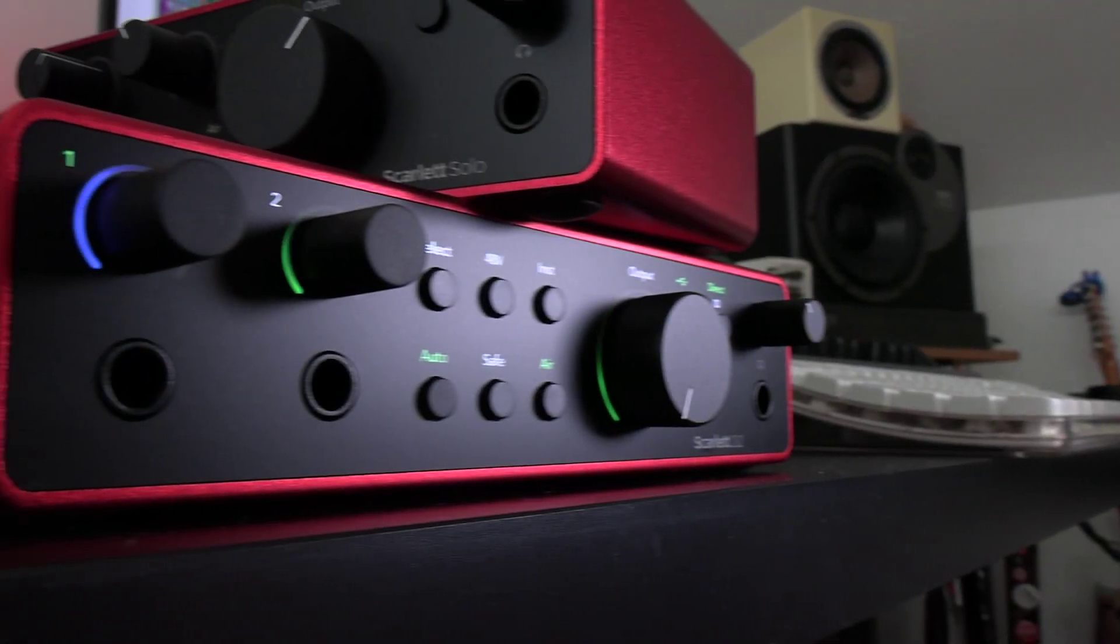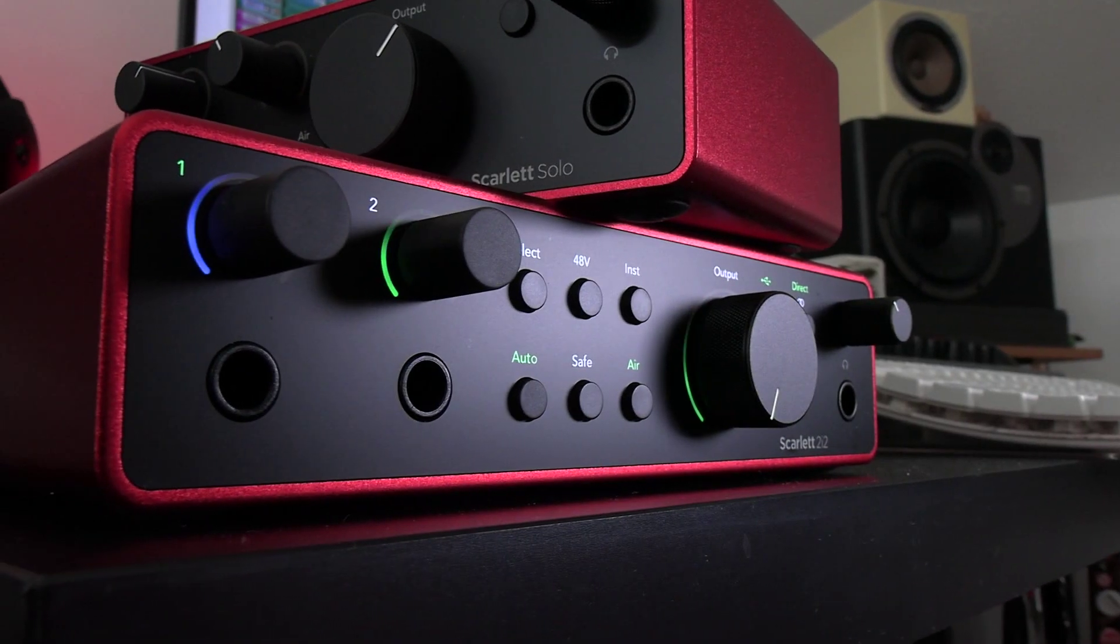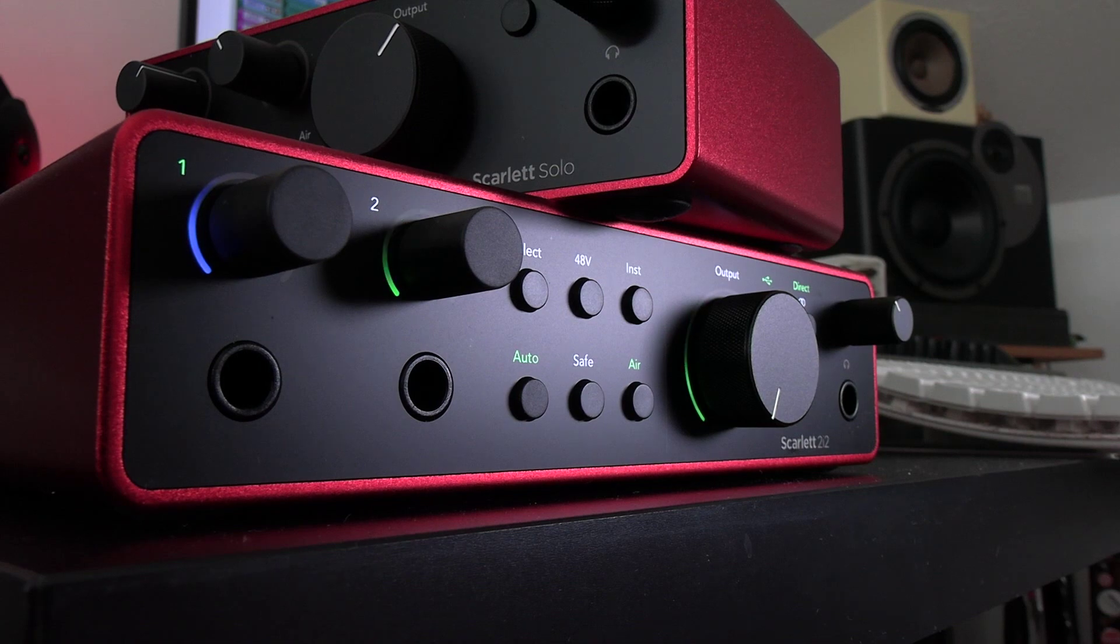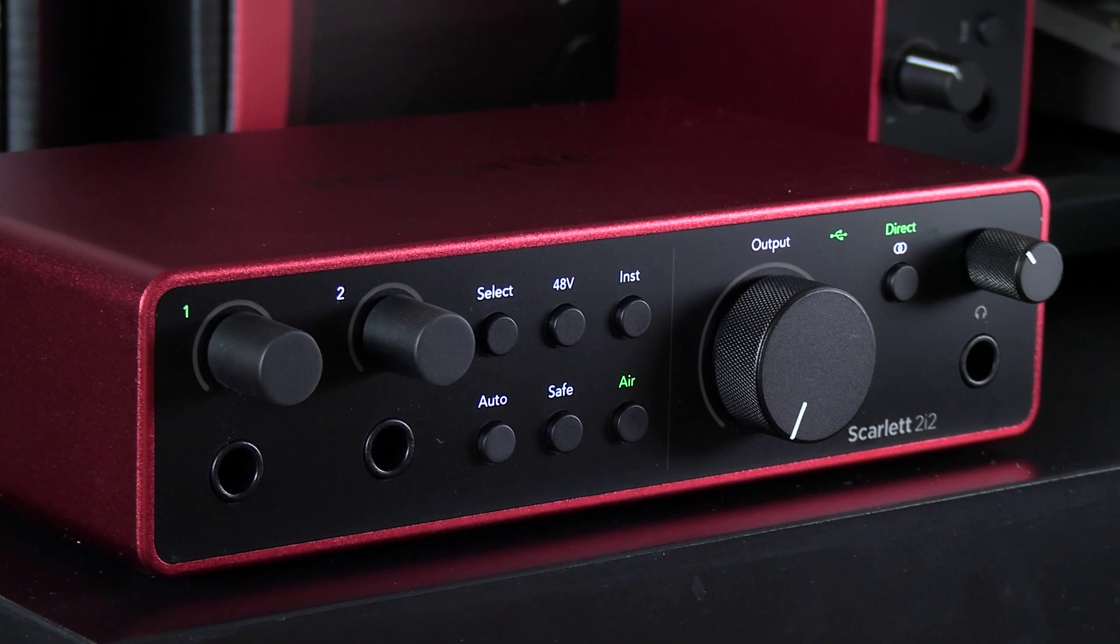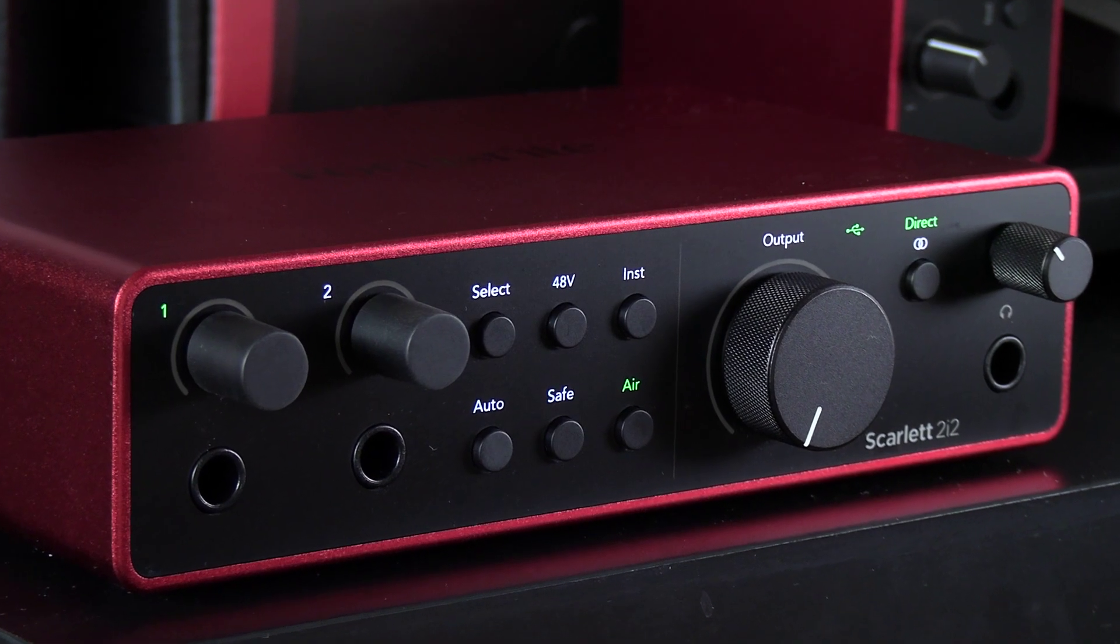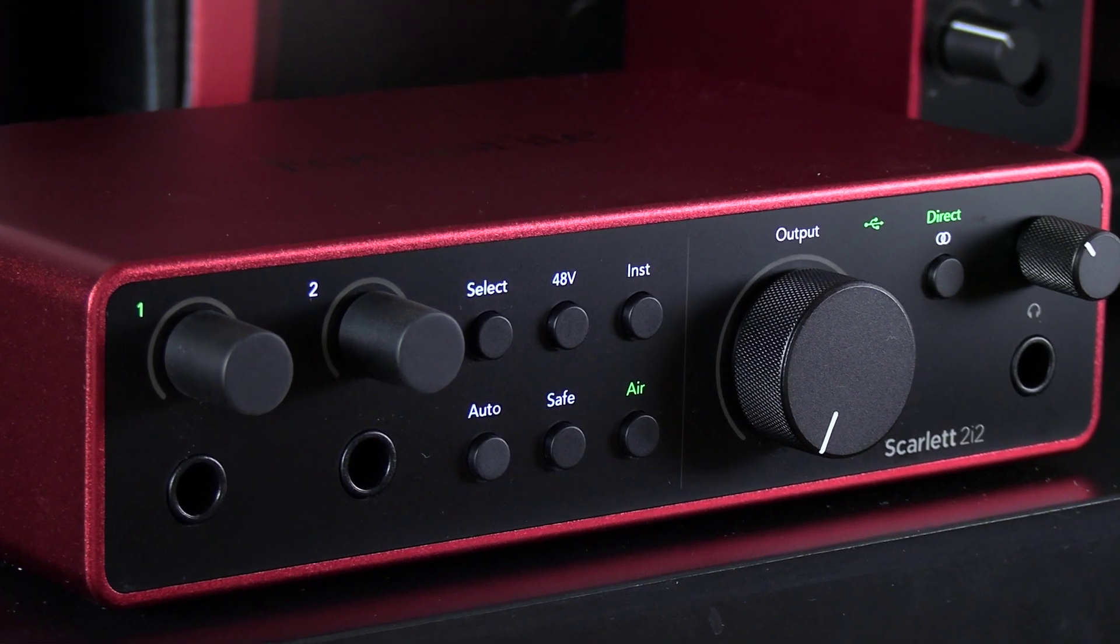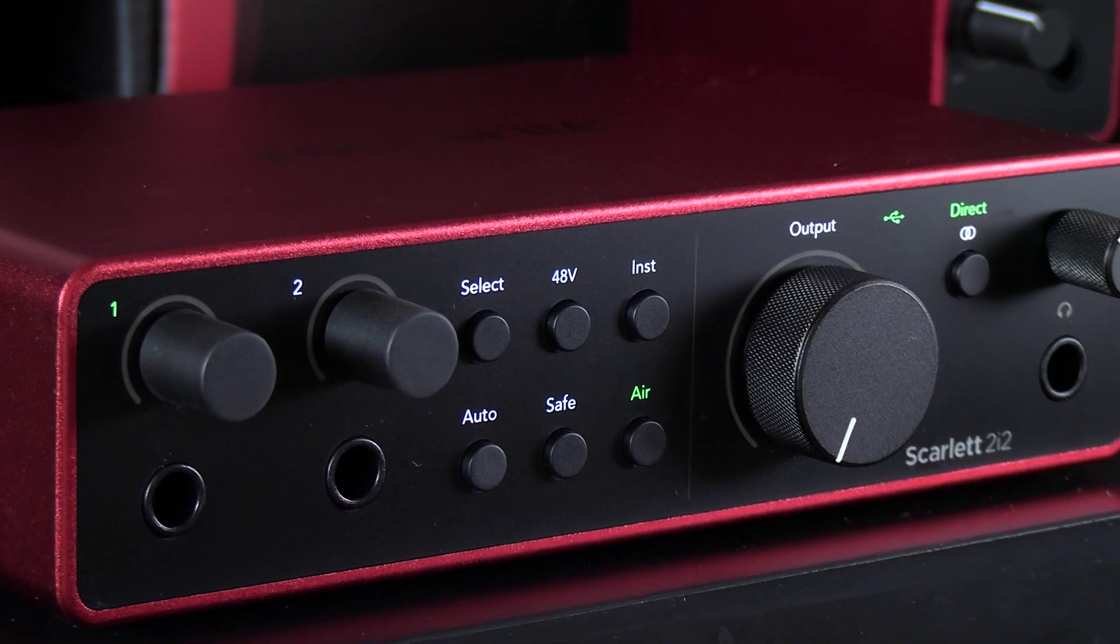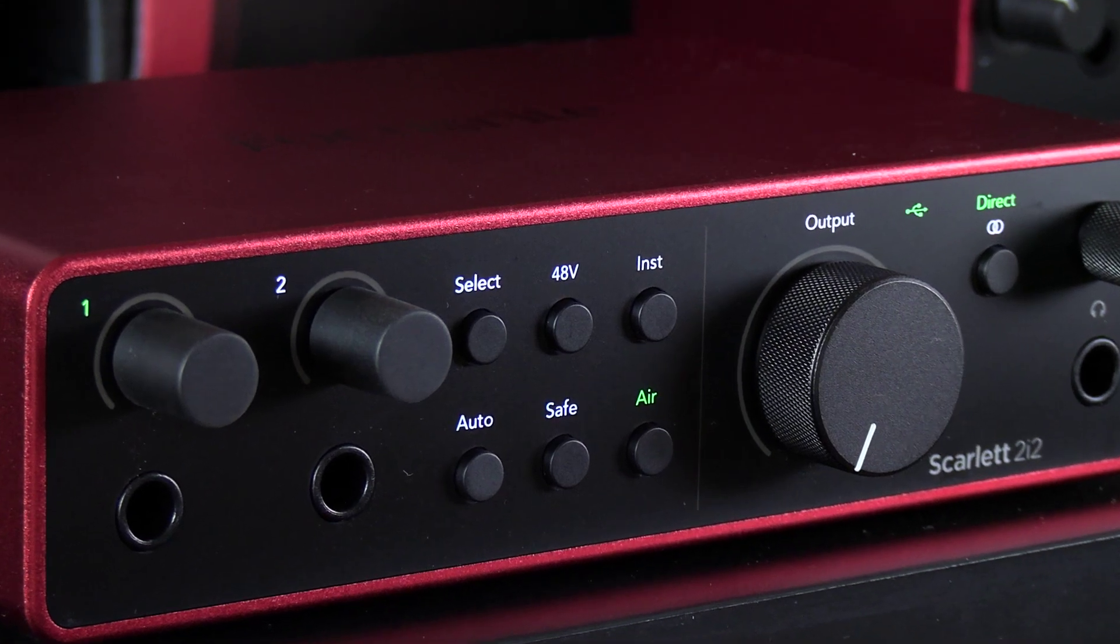Hi, this is Luke for Production Expert and this is our first look at Focusrite Scarlett 4th Gen. This is the latest update to Focusrite's Little Red Boxes currently available as Solo, 2i2 and 4i4.